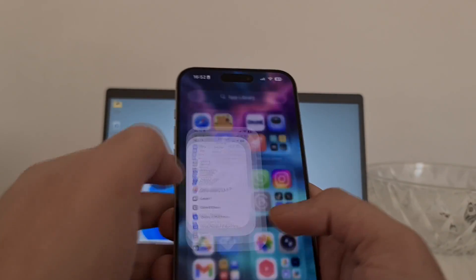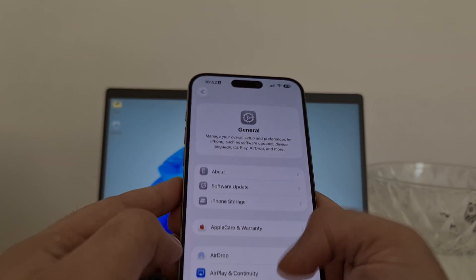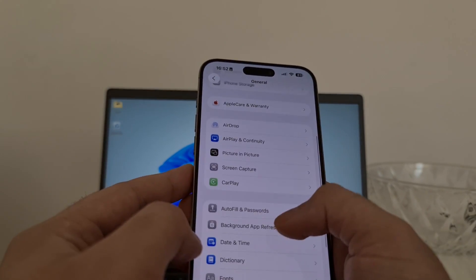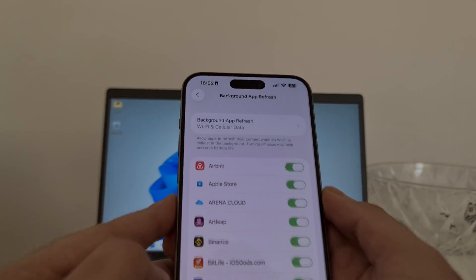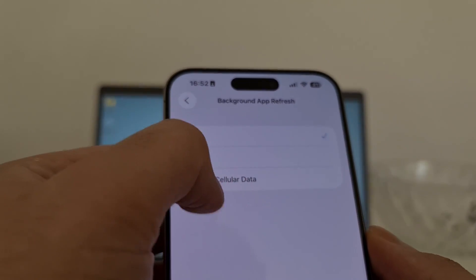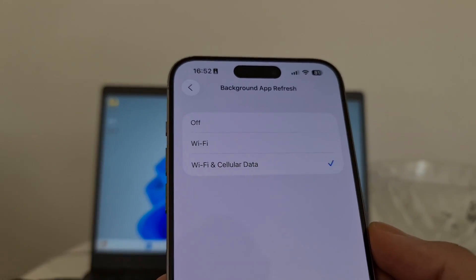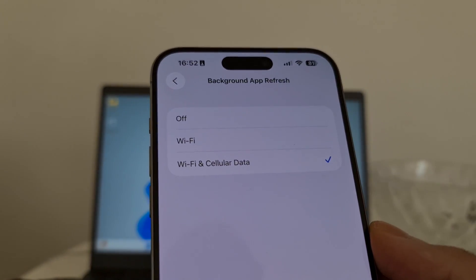If you are using iOS, open your Settings app, then head to General, then scroll down, press on Background App Refresh and be sure that this option is set to on. If it's off, switch it to Wi-Fi or Wi-Fi and cellular data.